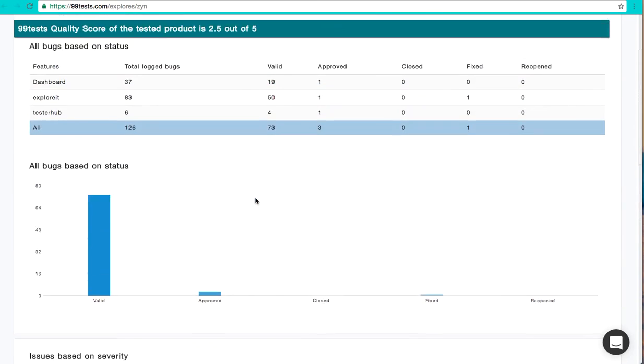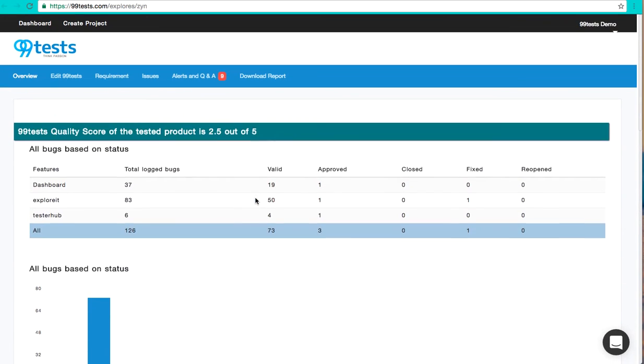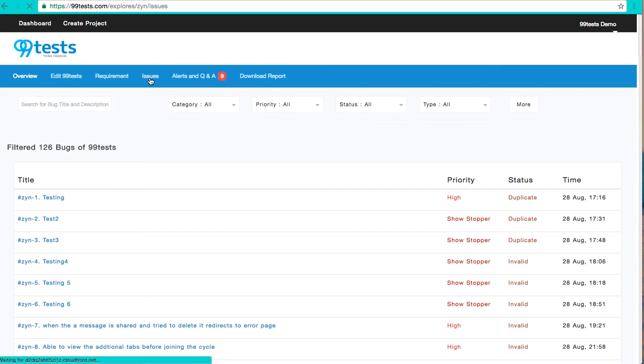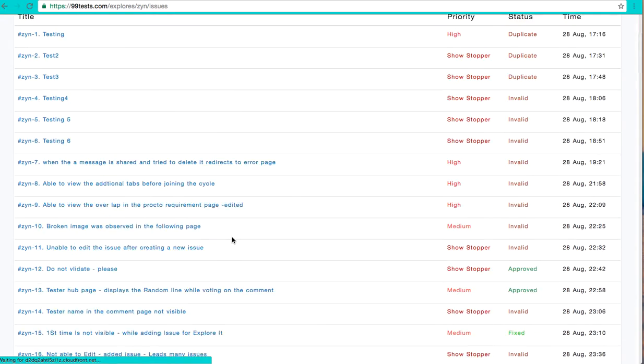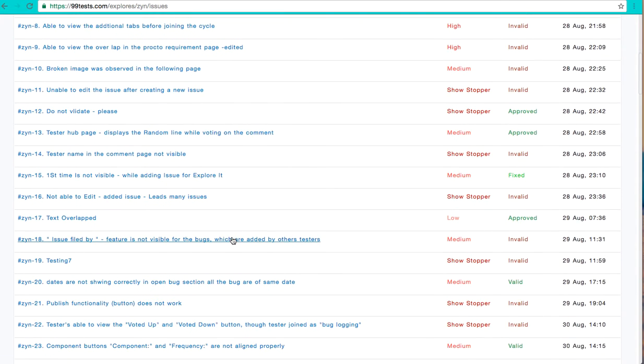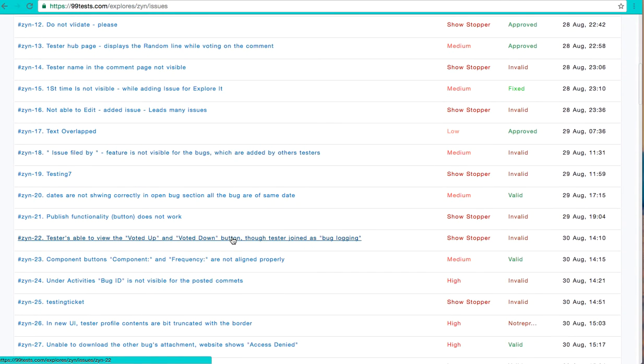Click on the Issues page to view the bugs found in your application. You can also download the bugs and integrate your bug tracking tool with 99desk.